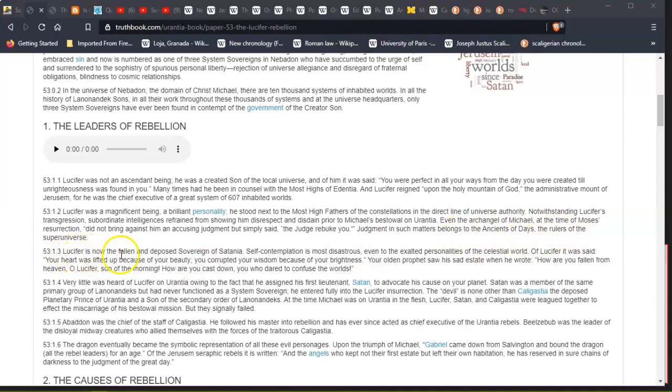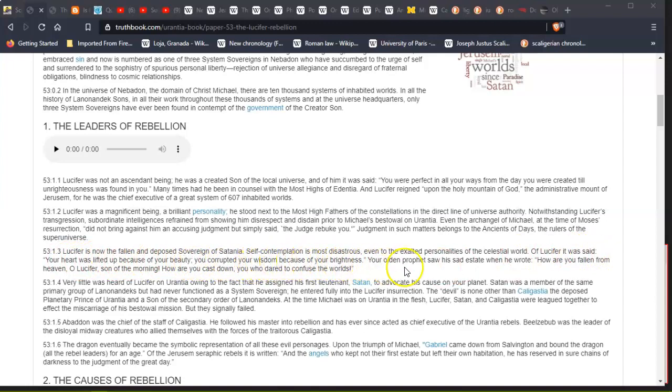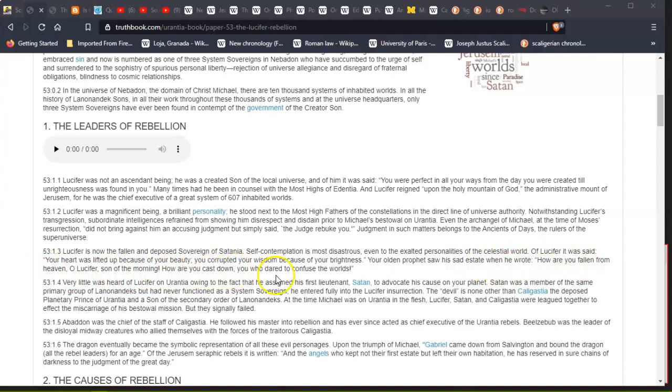Lucifer is now the fallen and deposed sovereign of Satania. Self-contemplation is most disastrous, even to the exalted personalities of the celestial world. Of Lucifer it was said: 'Your heart was lifted up because of your beauty; you corrupted your wisdom by reason of your brightness.' Your olden prophet saw his sad estate when he wrote, 'How are you fallen from heaven, O Lucifer, son of the morning! How are you cast down, you who dared to confuse the worlds.'